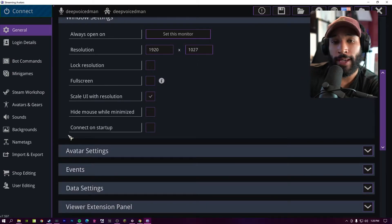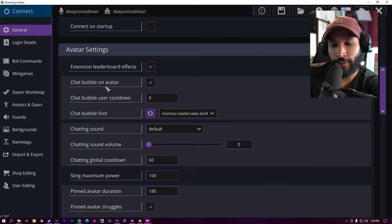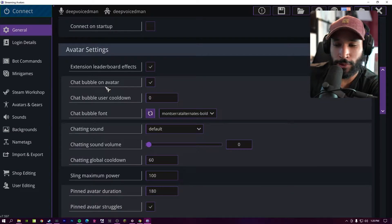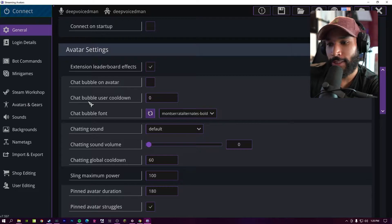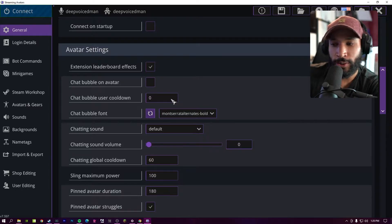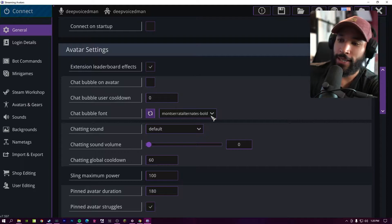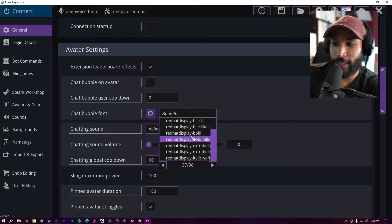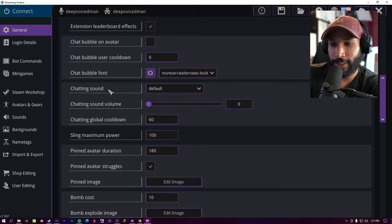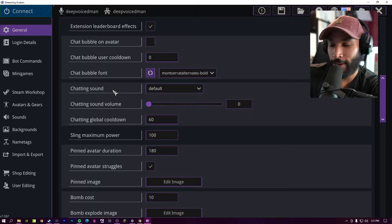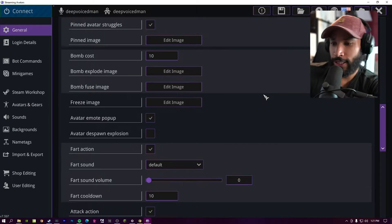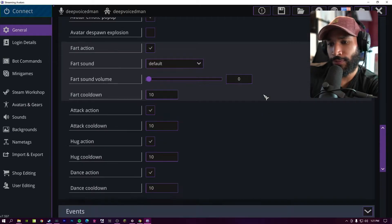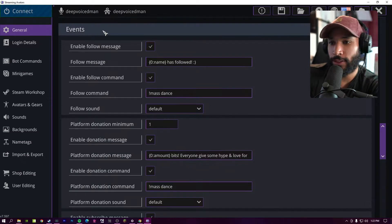If you want stream avatars to launch automatically, you can always check this button. If you want your avatars to have chat bubbles when they type in chat, you can enable this. You can also set a cool down. So if you don't want a bubble to appear for every chat that they send, you can set a cool down for that. And then chat bubble font, of course, you can pick the font for that chat bubble as well. And if you want a custom sound for the chat bubbles that spawn, you can set that and then adjust the volume. You can set various cool downs and volume limits so you don't have people spamming the same command.